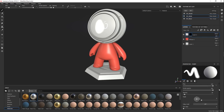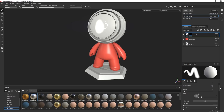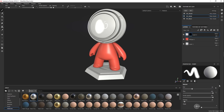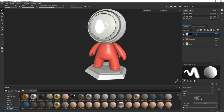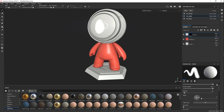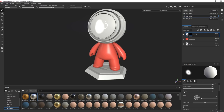Then we have the Properties tab — whatever tool you have selected, you get different properties for it, which we'll cover in the respective chapters. One cool thing: you can also preview paint directly in this panel, just to preview.